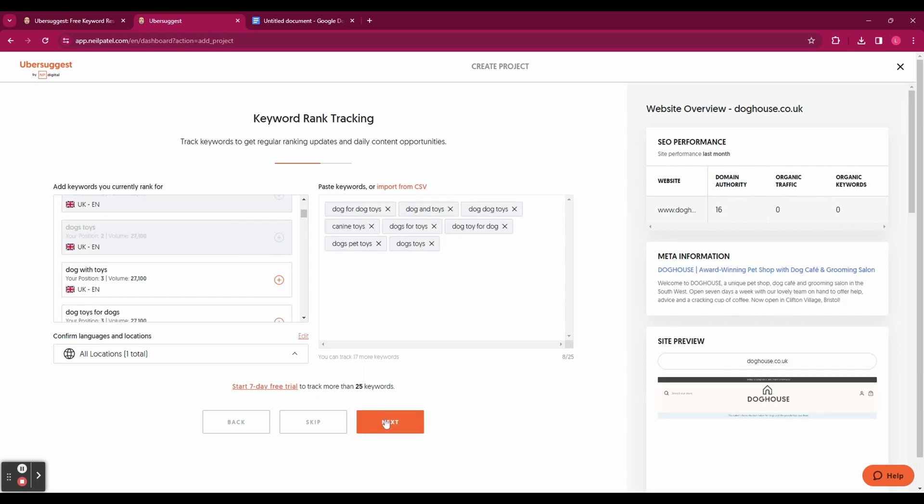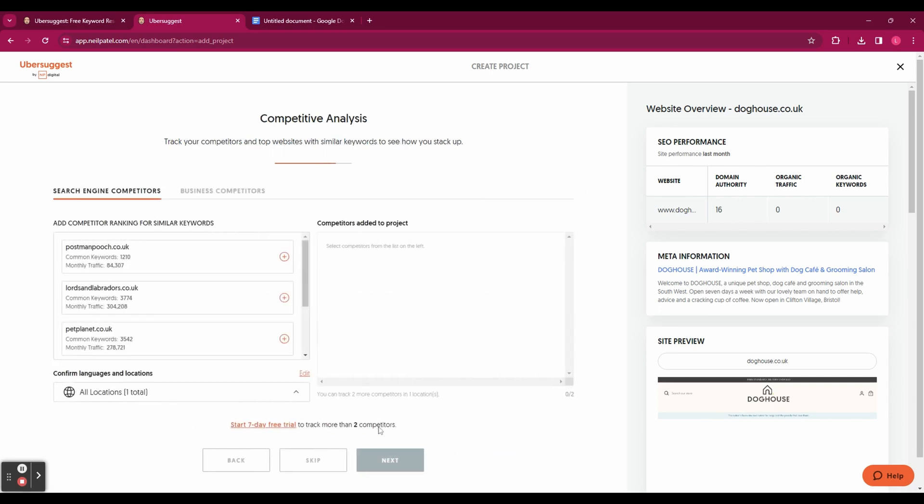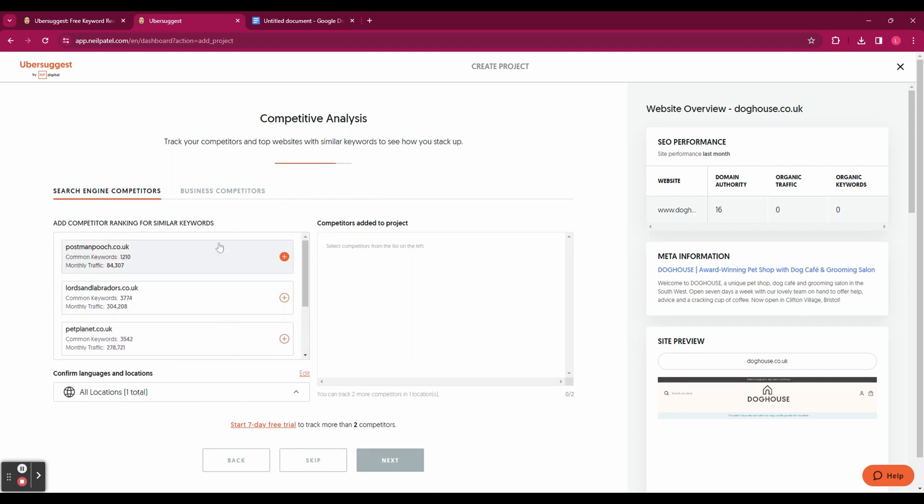And now you've got your competitor analysis and here you need to add some of your competitors. So again go through the list and select as many as you want and then click next.